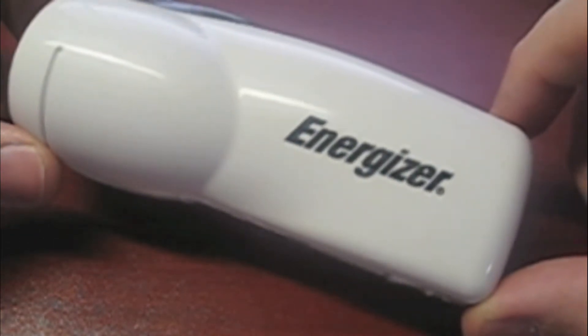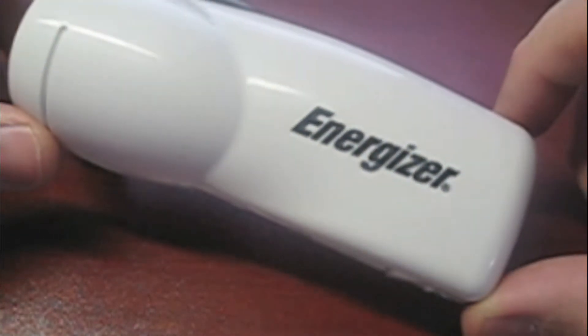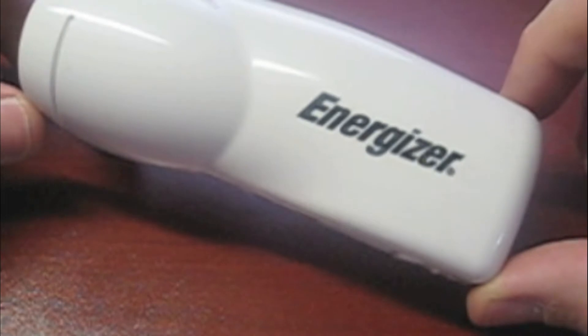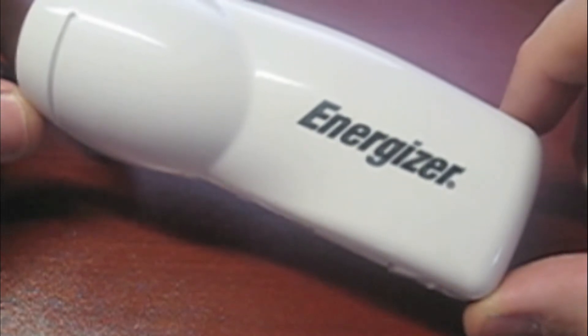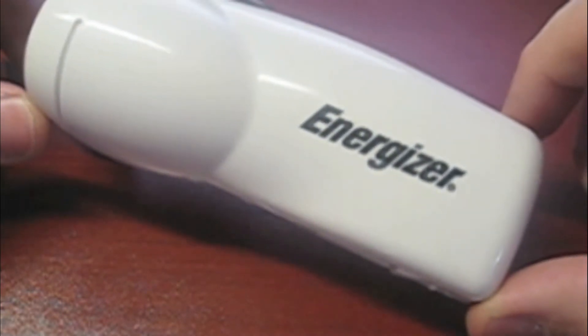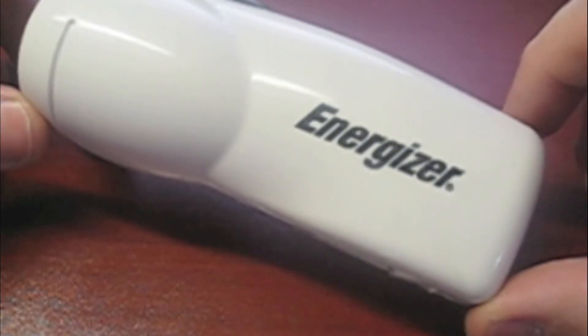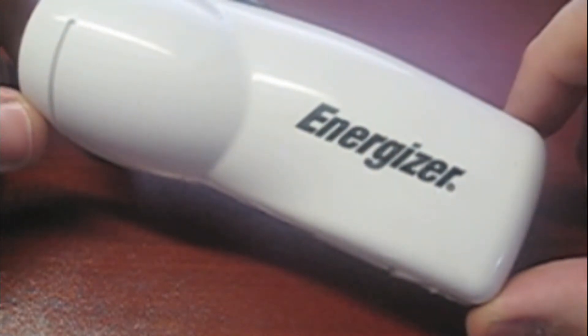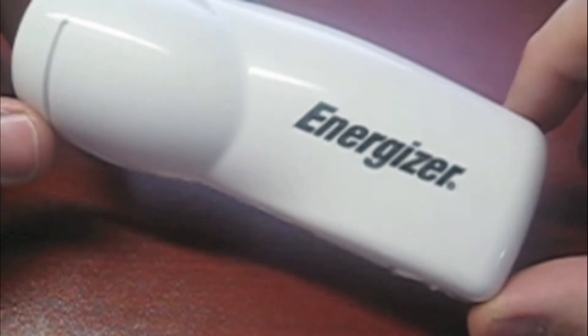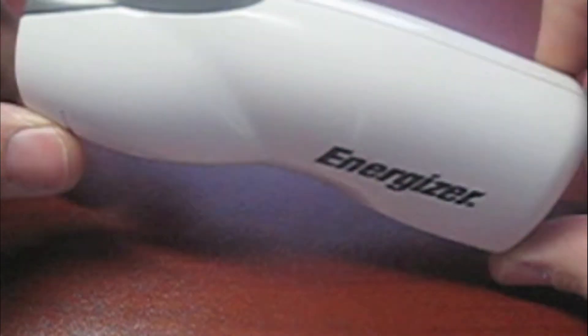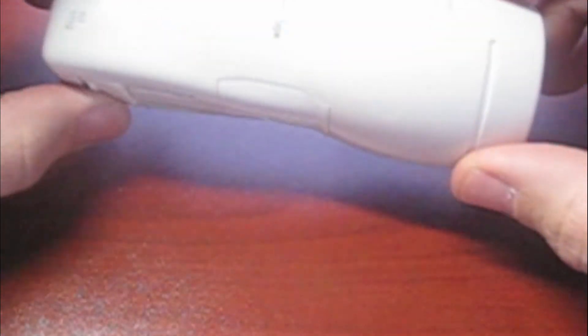Today I'm going to be showing you the Energizer rechargeable LED flashlight. I've actually been using this for a few years now. And now that I have a family I actually bought a few extra to have in the house for emergencies.